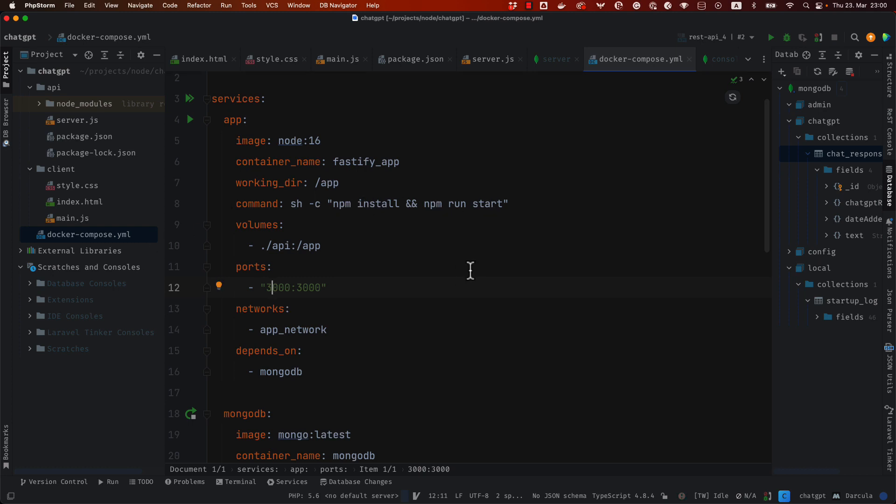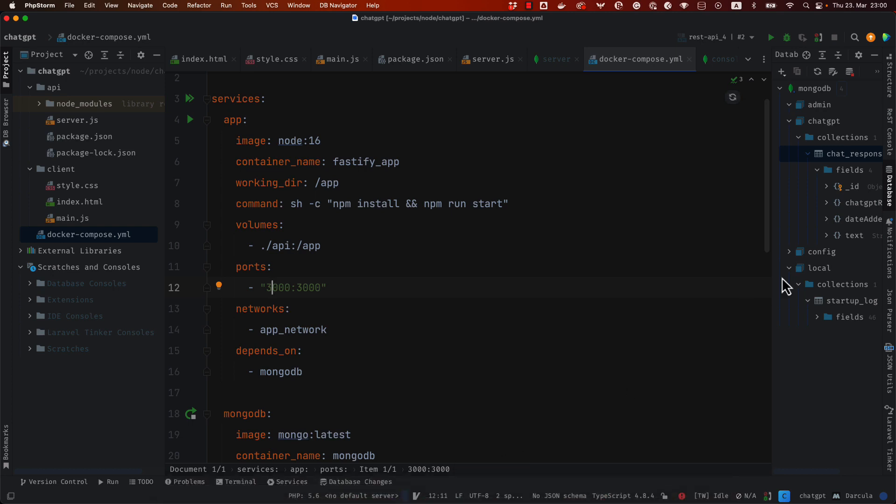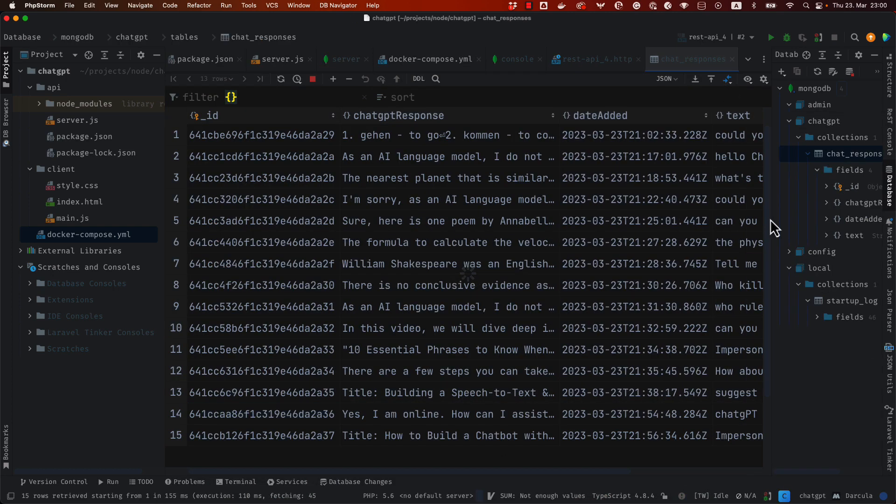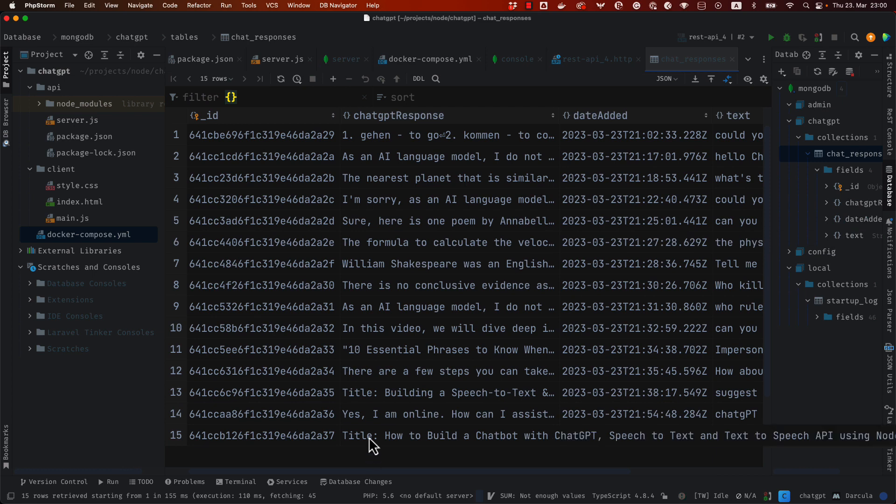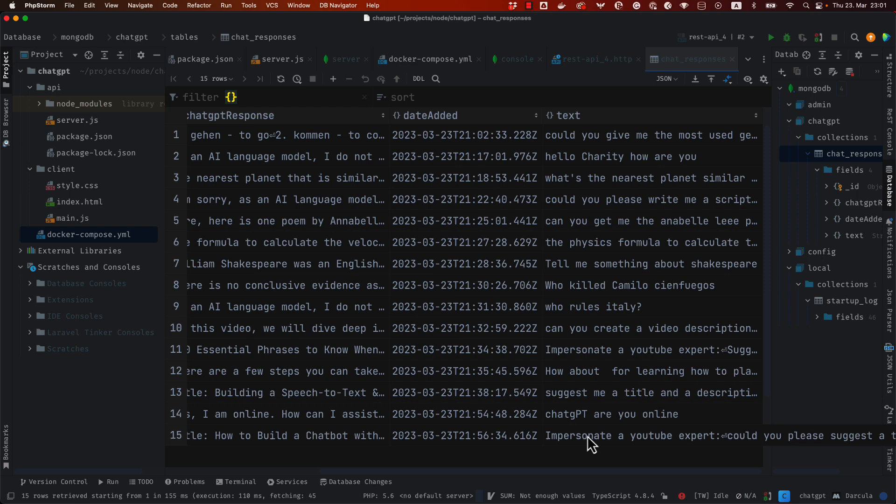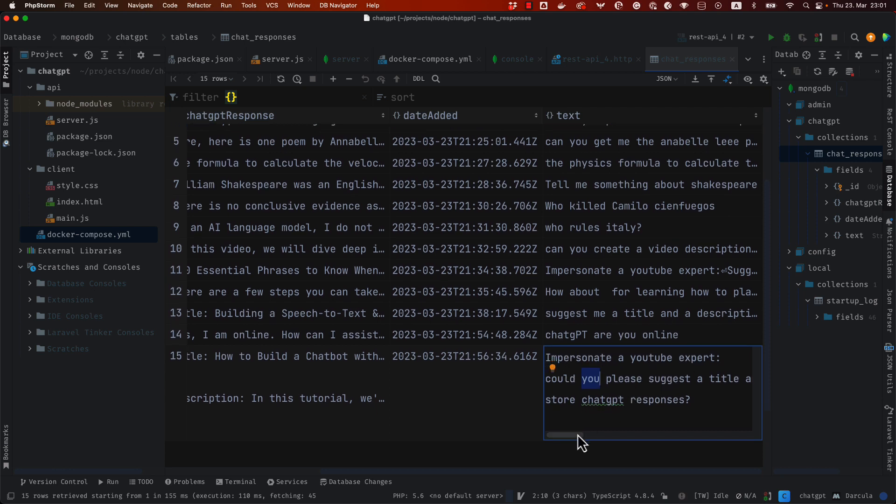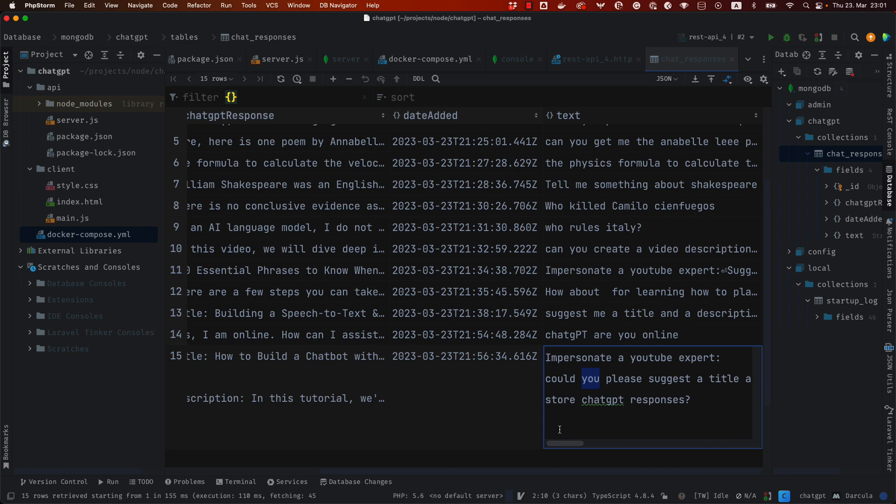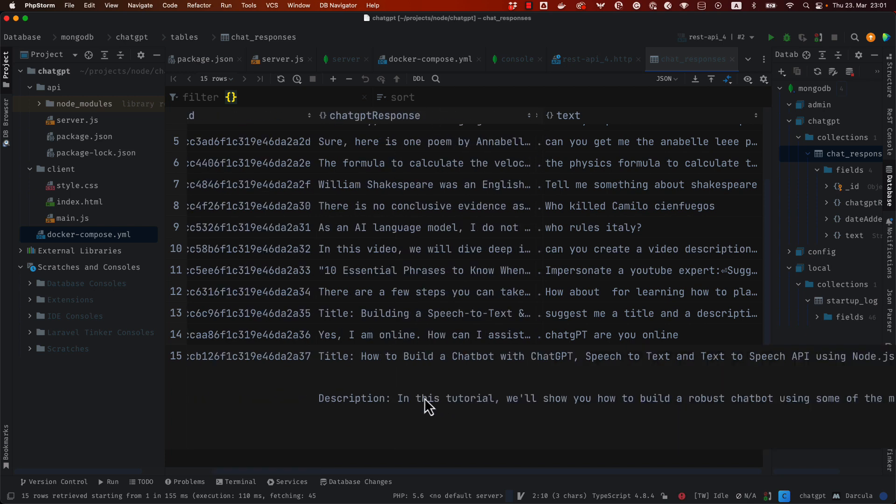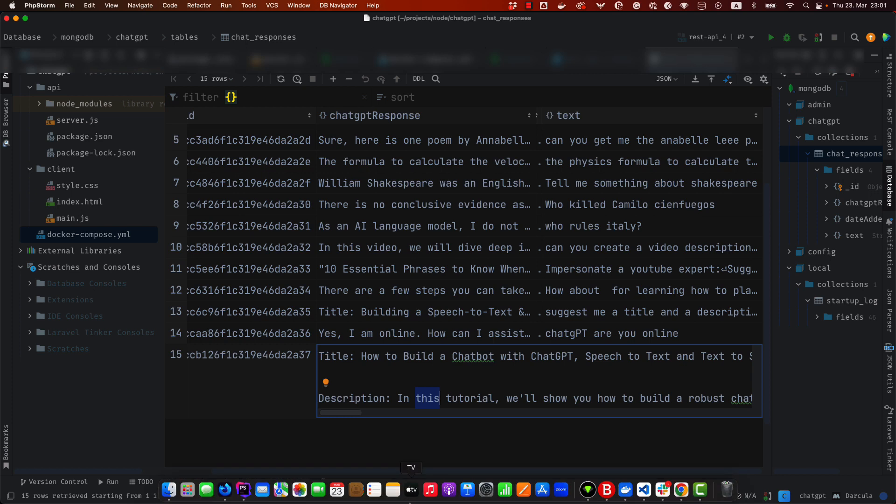You can see that everything is working if I take a look here at the MongoDB database. You can see this is the last request that I made and you can see here this is the date that it was added, this is my text. You can see that I added the text here both the question and the answer could just separate. So you can see here this is the question that I asked, impersonate YouTube expert etc. Here you can see the response, how to build a chatbot with ChatGPT speech to text or the description